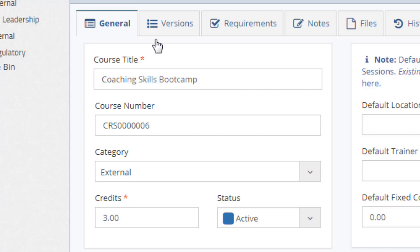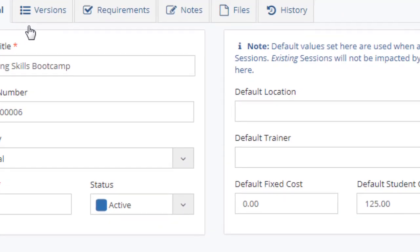Set the status to inactive for a course which is no longer offered. This will ensure that the history is retained, but the course record doesn't clutter the active screens and selection fields.